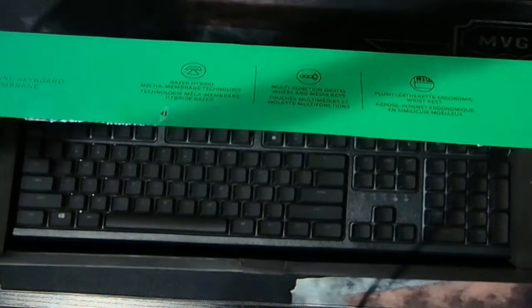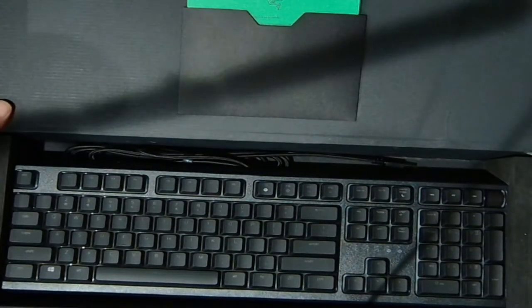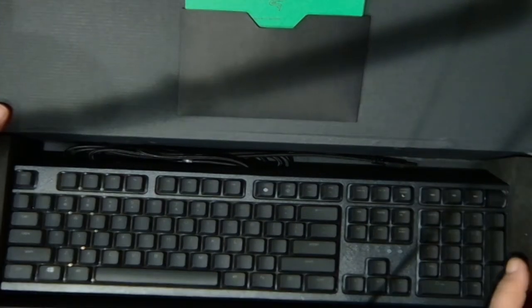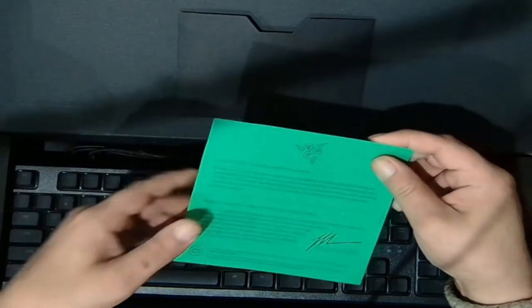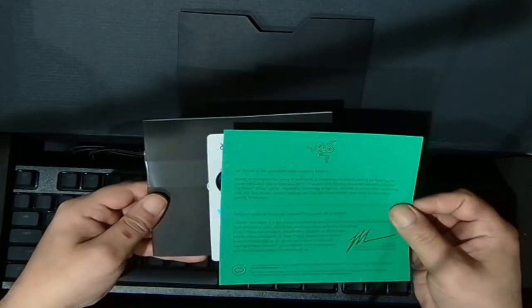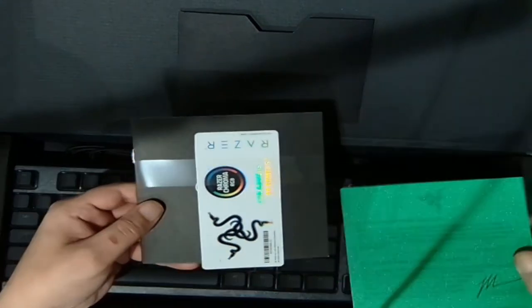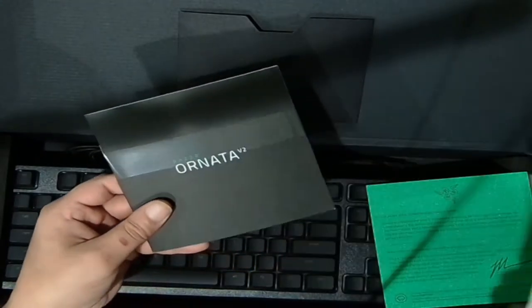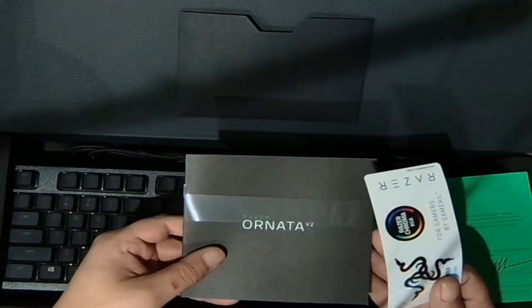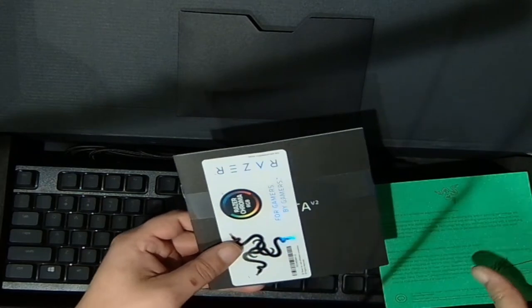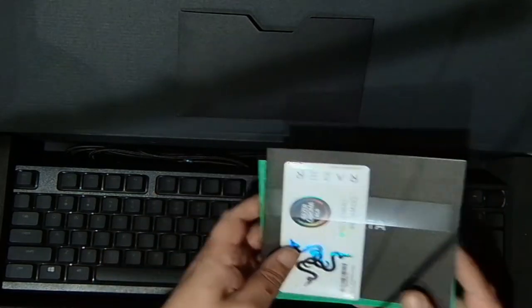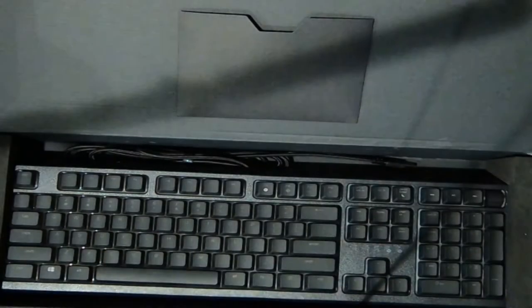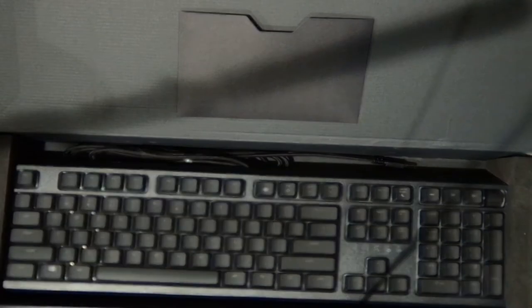So when we open the box, I removed the plastic covering prior, but we get a nice card from Razer here. We get some stickers and an instructional manual. Put those to the side and get right to the keyboard.